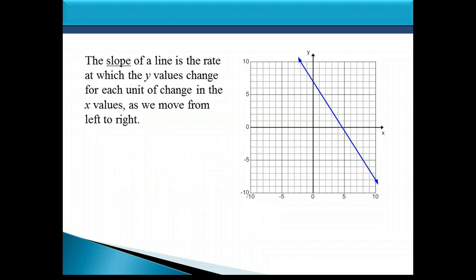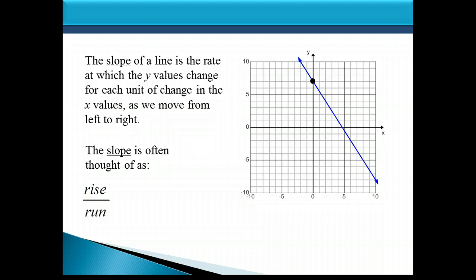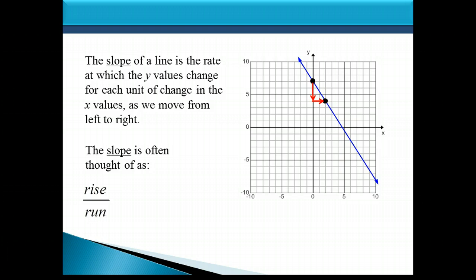Now that's kind of a mouthful, and that may be a little confusing, so let's think of it another way. Slope is often thought of as rise over run. So if you look at this line here to the right, and let's say we plot a point on that line, notice that as we move three units down and then two units to the right, we land back on the line again, ending up at another point which is also on the line.